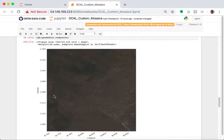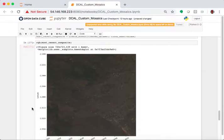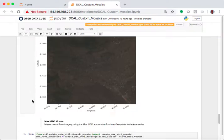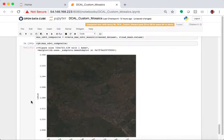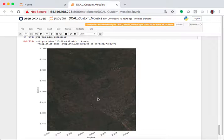That's the geomedian. Let's look at the most recent pixel, and we scroll down, and the last one is the maximum NDVI, which is the maximum greenness. So, that's all.